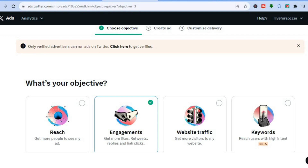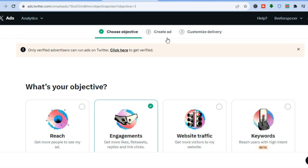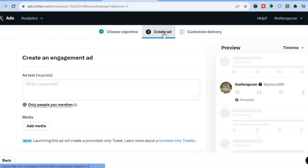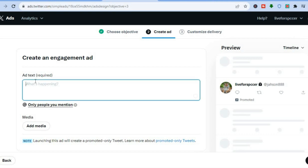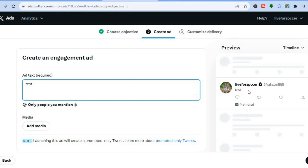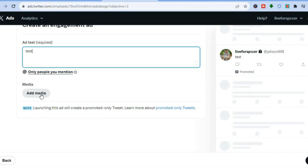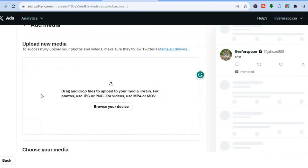After tapping on 'Engagements', tap on 'Create Ad'. You'll be redirected to a new page where you can type in your ad text. You can also scroll down and see the option to add media. If you tap on 'Add Media', you can upload either photos or videos — supported formats include JPG, PNG, MP4, or MOV.